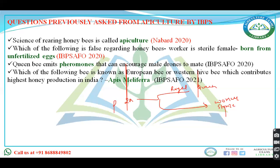Queen bee emits pheromones that attract the male drones to mate. Another question asked was which of the following bee is known as the European bee, and the scientific name Apis mellifera was asked regarding that.